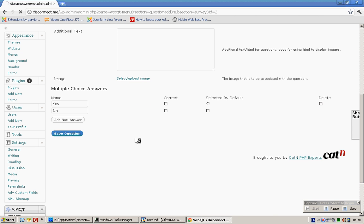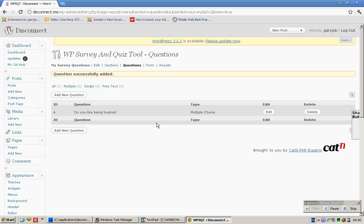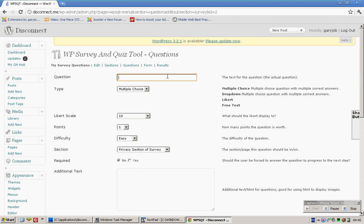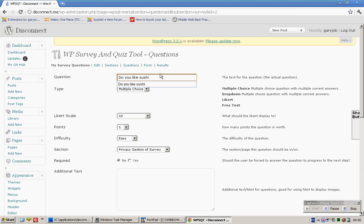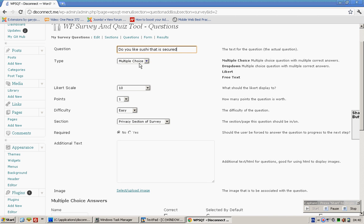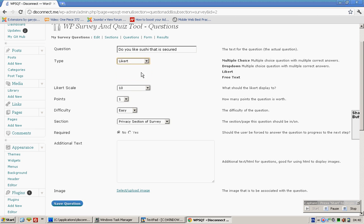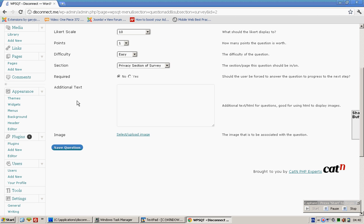That's one. Add new question to this. And Likert in this case. Save.